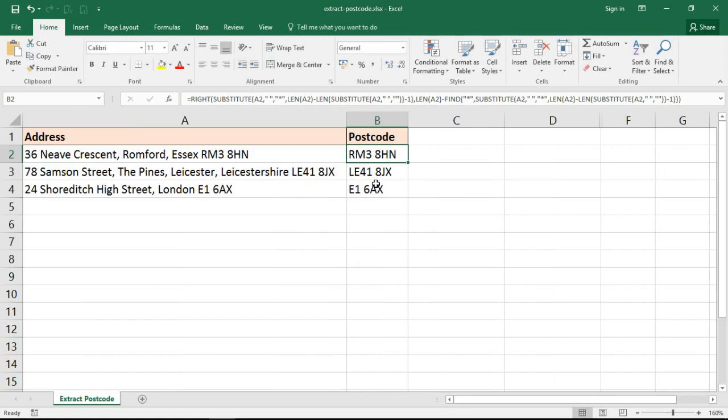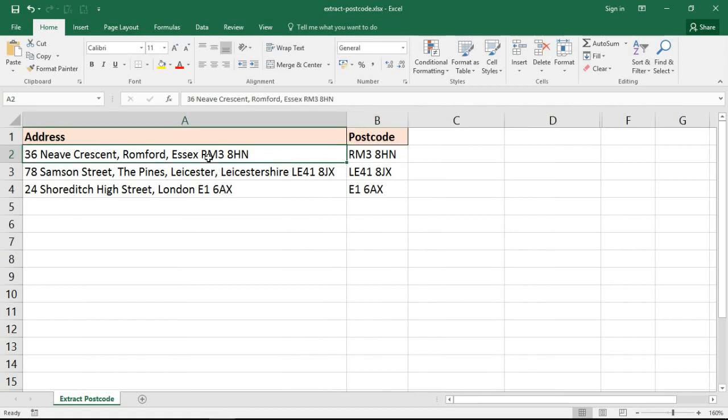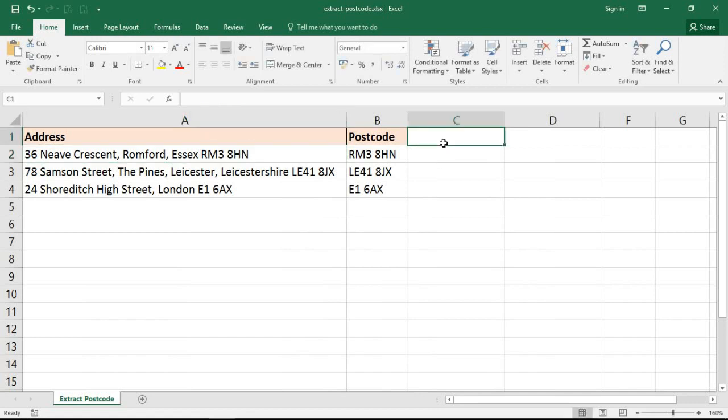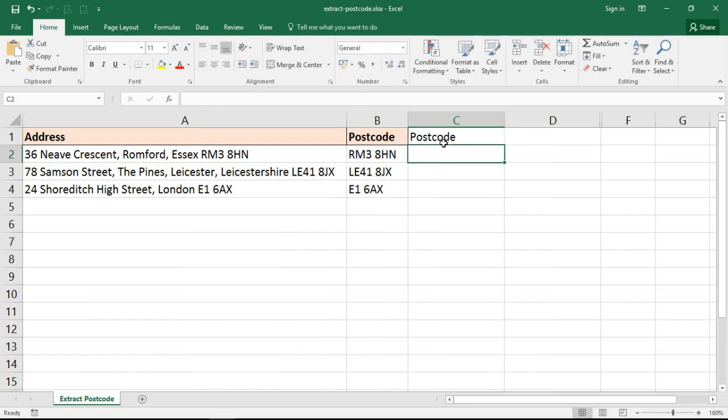For the rest of this video, let me break this down and explain each bit. First of all, the plan looking at this address is I want to identify the starting position of the postcode, because what I want to do here is use the RIGHT function.